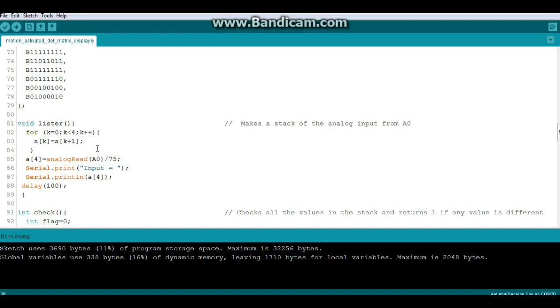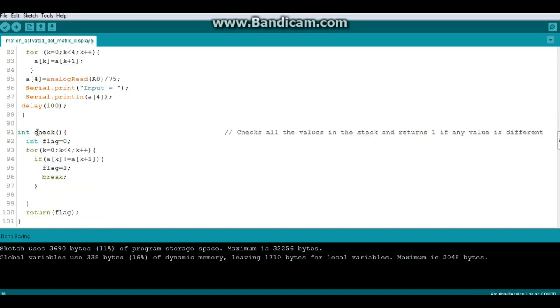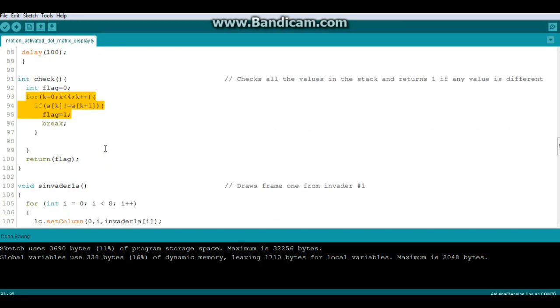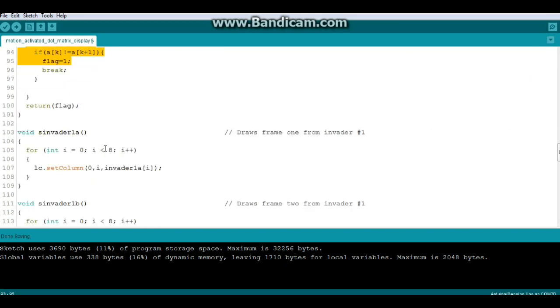So if the flag is zero, which means we're checking for something to move, we're going to go through all those values. And if something is different, we're going to change the flag to one. So then we come down here and if the flag is one that's down here in our loop.